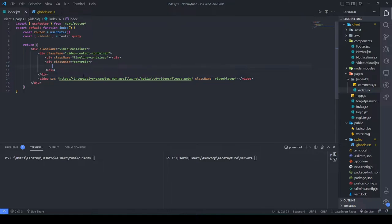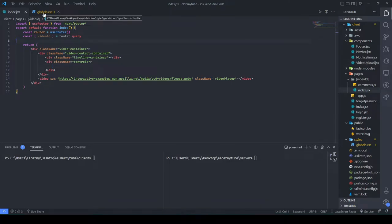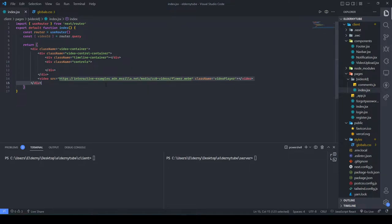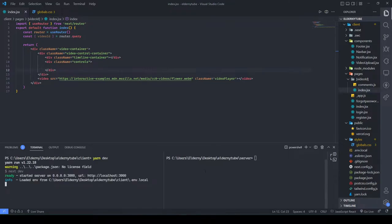We'll make a div called 'timeline-container' and keep it empty for now. We'll work on the controls section, which will have quite a few things. Then we go to global CSS. We have a video source — it doesn't have audio, so that might be an issue, but it's fine for now. Let's run the dev server.